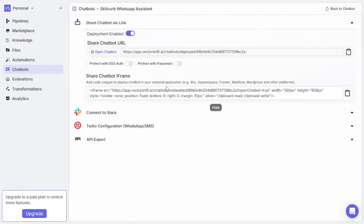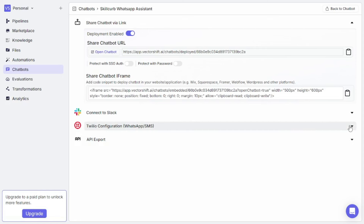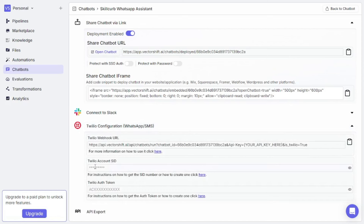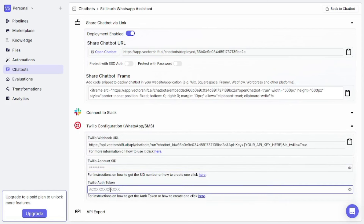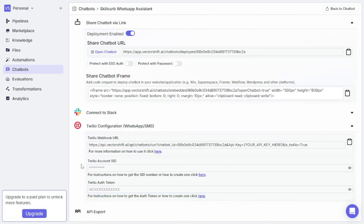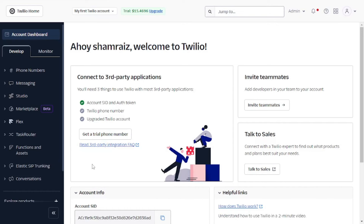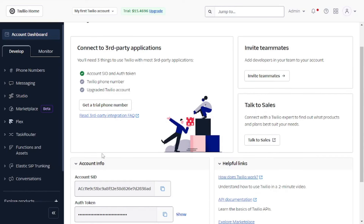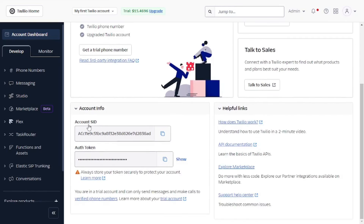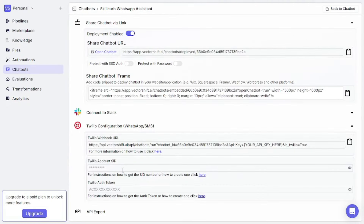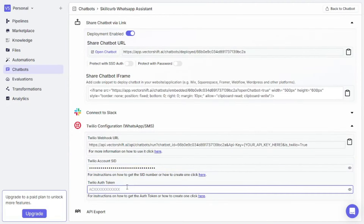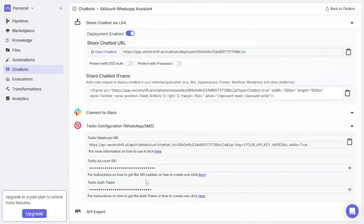This is an important page where you integrate Twilio inside VectorShift. Click on 'Twilio Configuration' — you'll need the Twilio Account SID and the Twilio Auth Token. You'll need a Twilio account; signing up is easy with email or Google. They give you over $15 in trial credits. On Twilio's main dashboard, scroll down to find your Account SID, copy it, paste it into VectorShift, then do the same with the Auth Token.